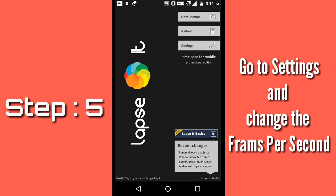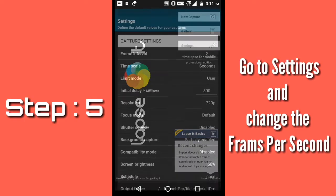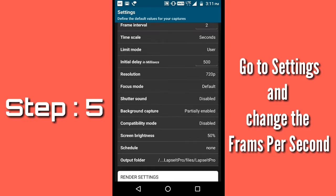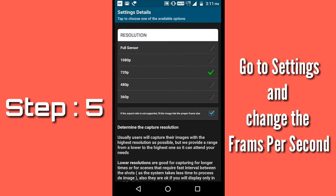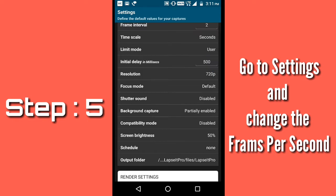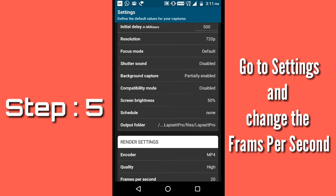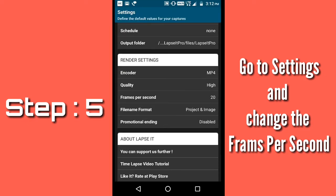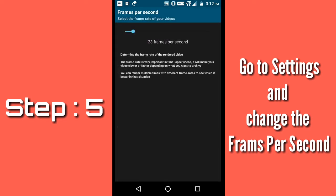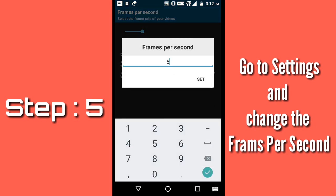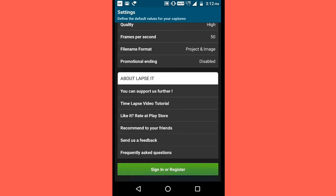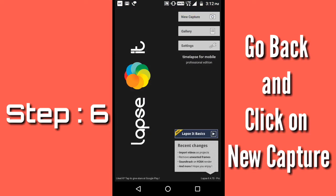Go to Settings first. You will get a variety of settings that you can manually set up. I have kept the resolution as 720p, but with the pro version you also get the option of 1080p. Set your output folder of your choice, the quality to high, and frames per second — the default is 20, but I will set it to 50 because 50 is the best frames per second for time-lapse.